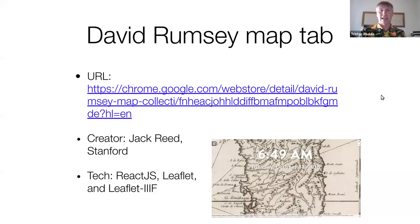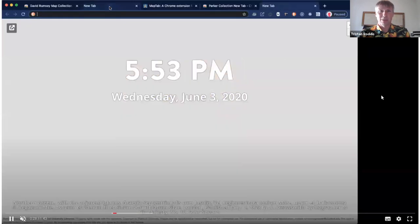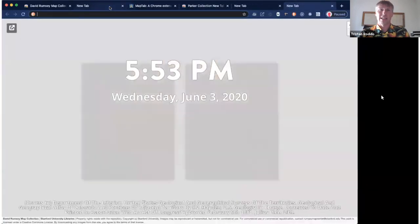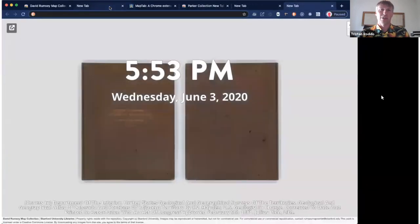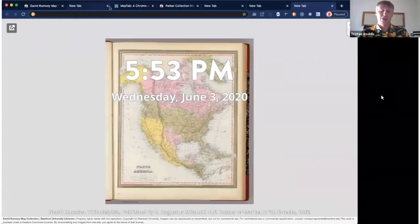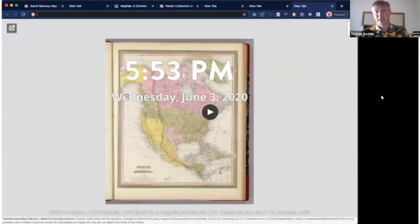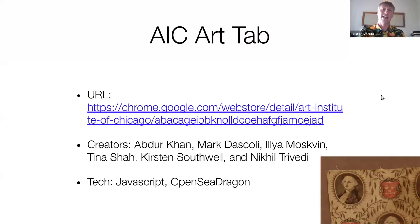Then we have the David Rumsey Map Tab. This was created by Jack Reed from Stanford. You can see him demoing it here — opening up Chrome, and each time he opens a new tab, a new map from the collection is loaded up and overlaid with the time. It's also zoomable so you can zoom in.